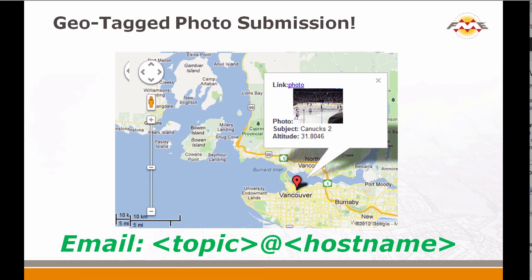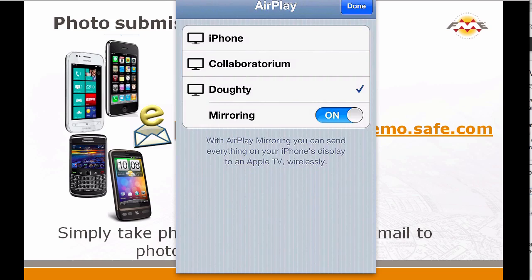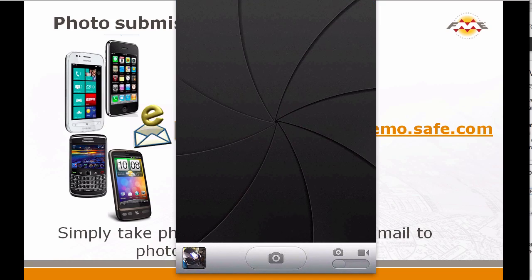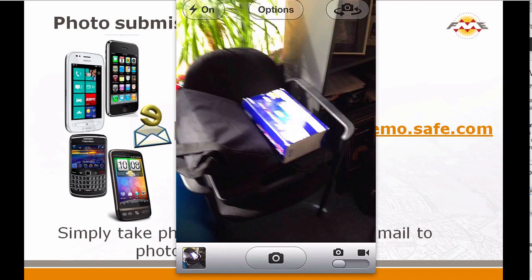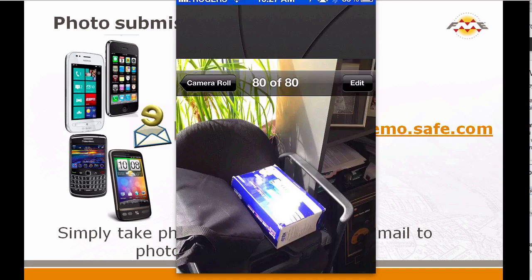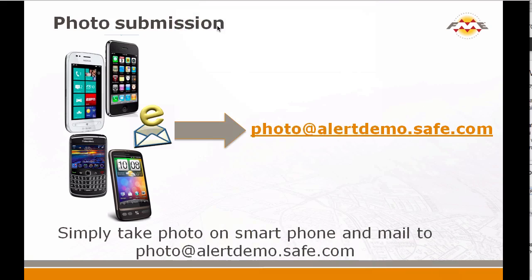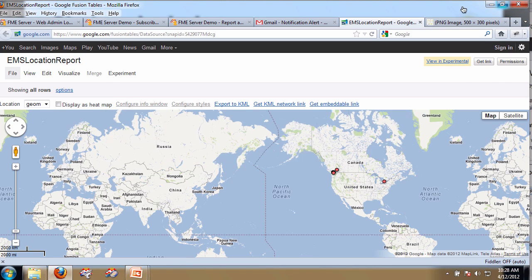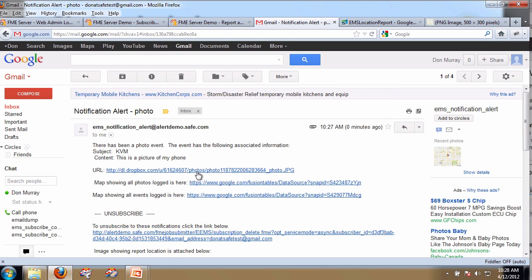But wait, there's more. We've also added the ability for you to take photos and mail them to an FME server. If you take a photo, I'm going to mail it to photo at alertdemo.safe.com. You'll see my iPhone screen — I'm going to go take a picture with my camera of a KVM switch in my office. I'll take a picture, and now I'm going to mail that picture. Now I've sent the picture in, and I go back to my email address. I have an email telling me there was a new notification alert. If I click on it, I can actually see the photo — there's the photo of the KVM switch.